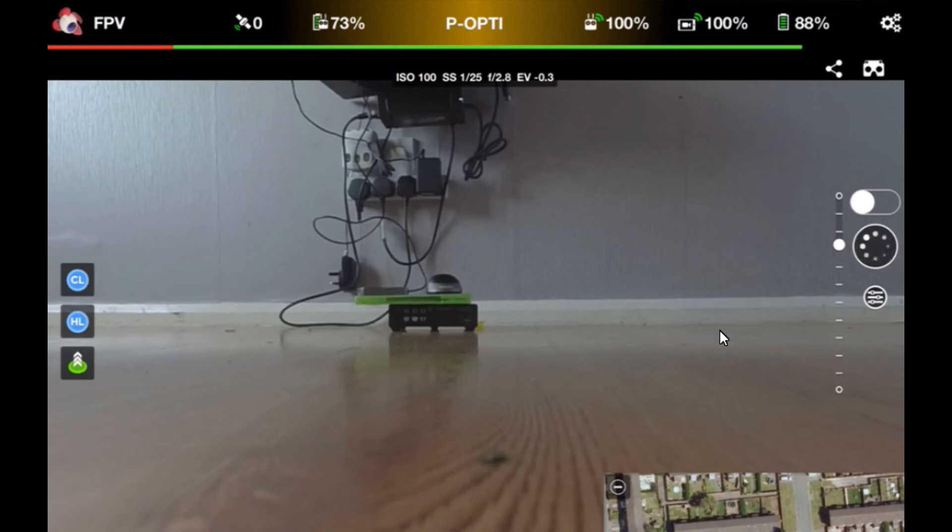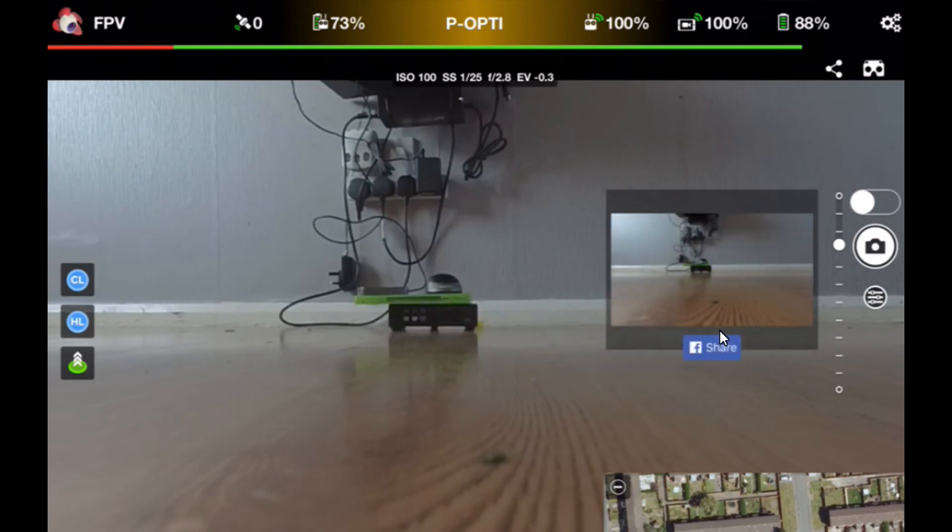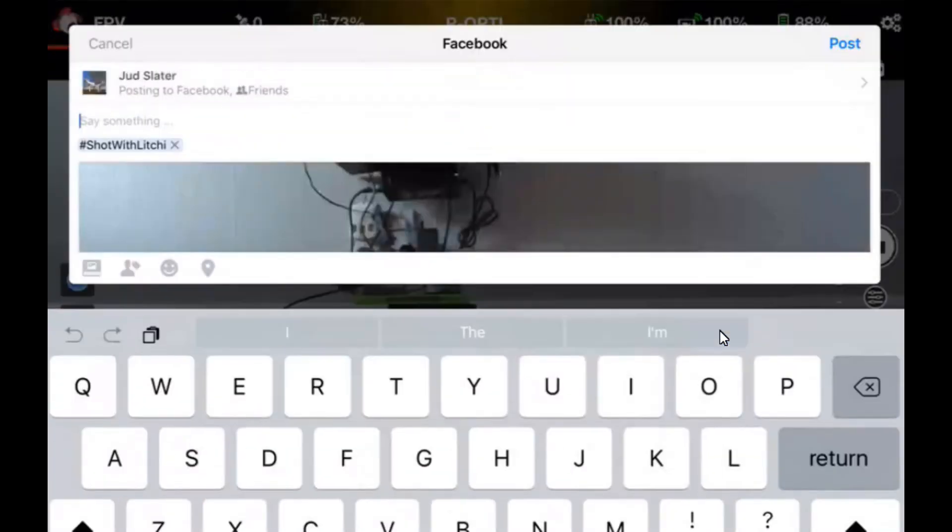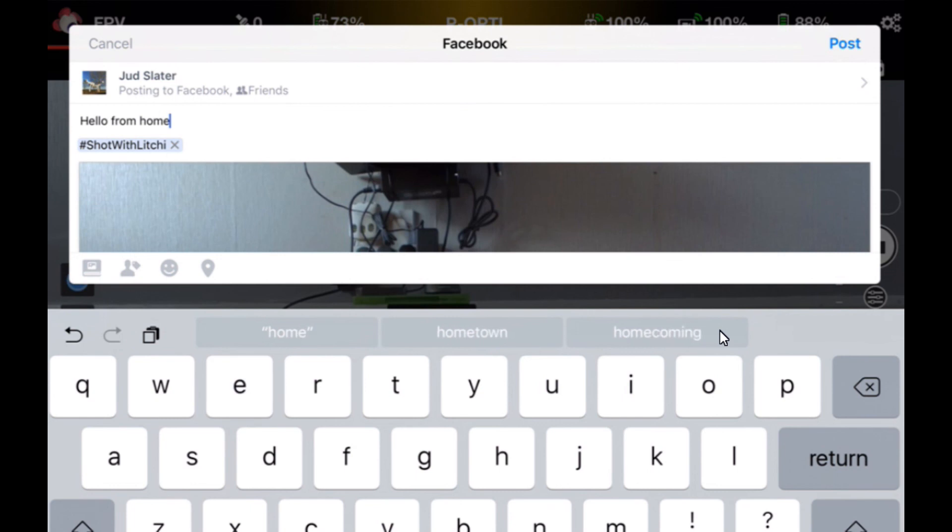If you touch the screen it goes off. You get an option to share the photo on Facebook. Simply click on the share button and Litchi will open up your Facebook page. You can type something there, like 'hello from home.' You can also notice it's got a shot with Litchi hashtag. You can just click the cross to get rid of that one, click on the post button, and off it posts to your Facebook.